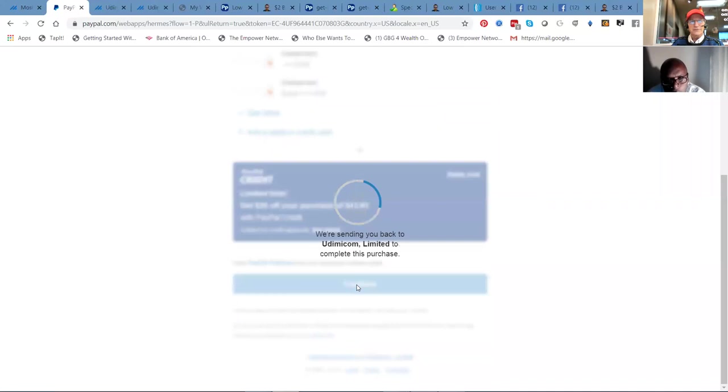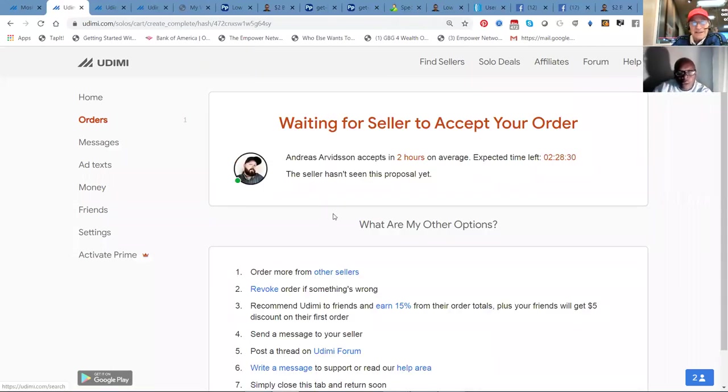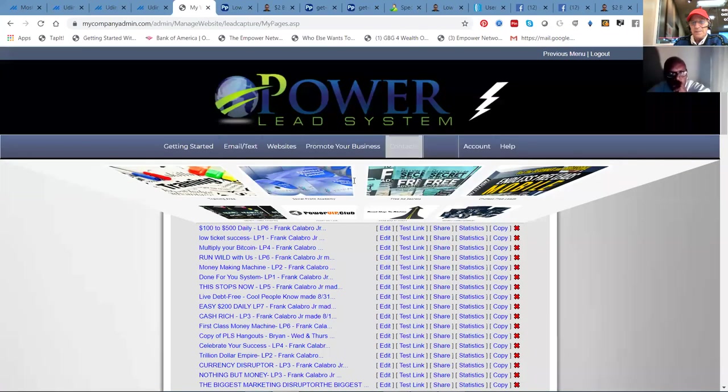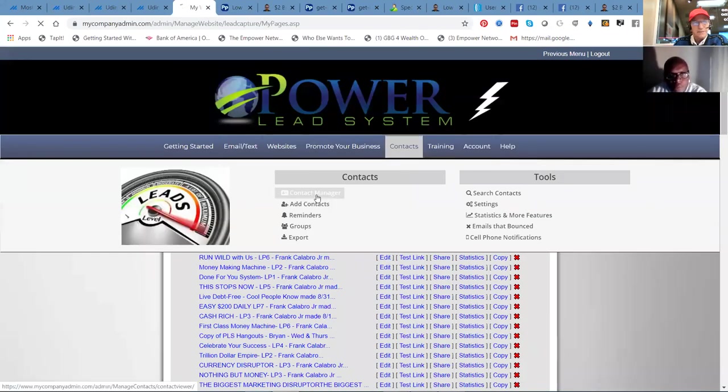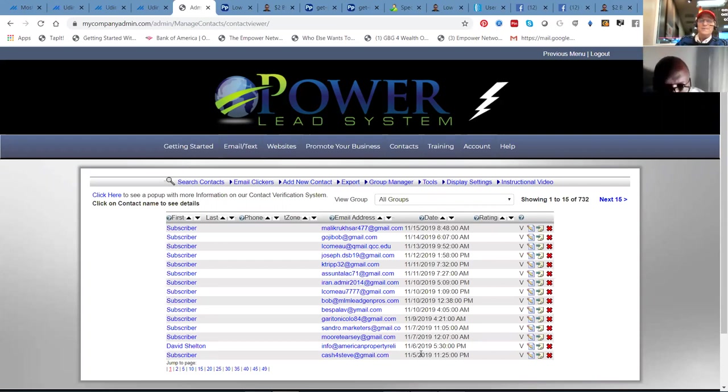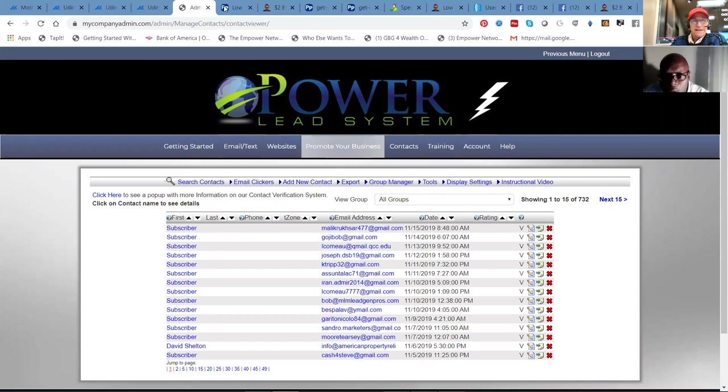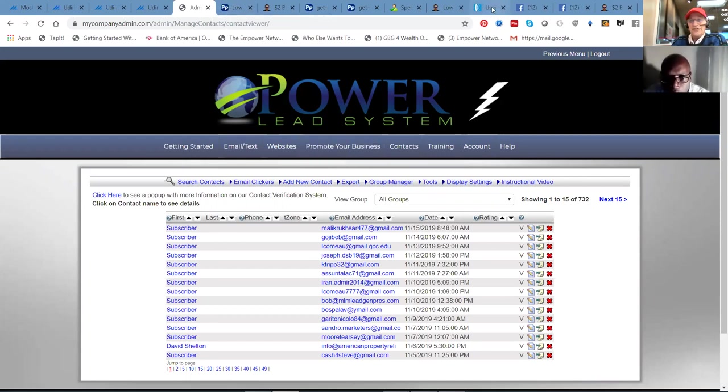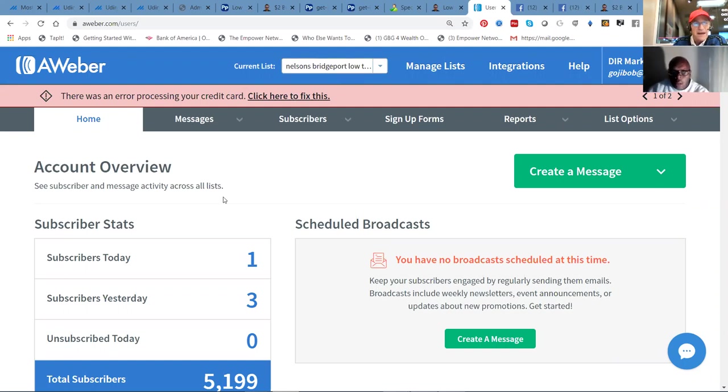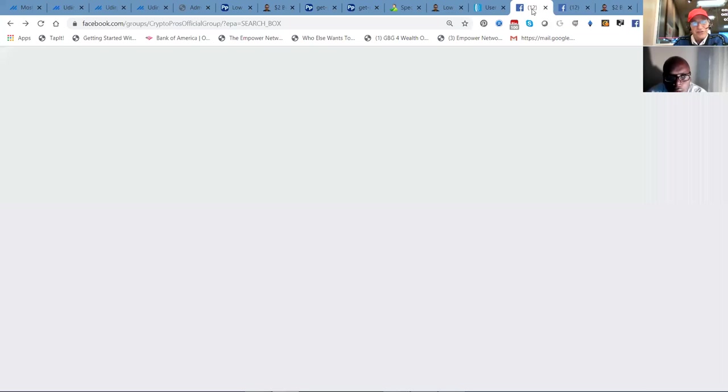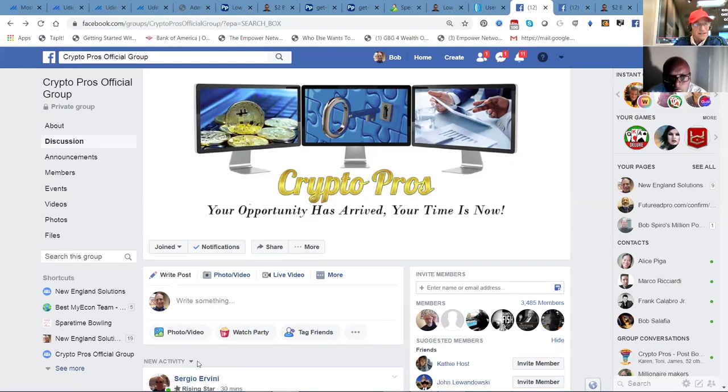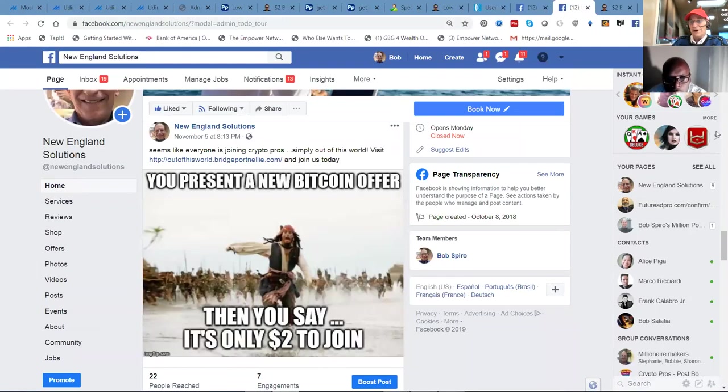And with a few clicks of a mouse, what we're going to have is 100 eyeballs on our link and see how it converts. And what happens next is the visitors wind up in the contact manager. Here we see Nelson's been getting a pretty steady stream of leads already, which come from our low ticket success offer. Now we're promoting it through solo ads. Simultaneously they're accumulating here in Nelson's Bridgeport low ticket AWeber account.